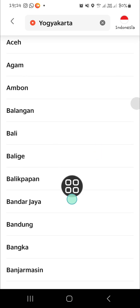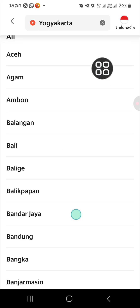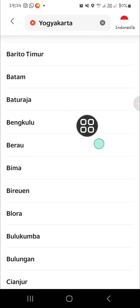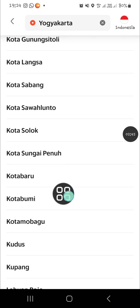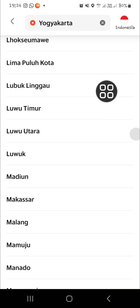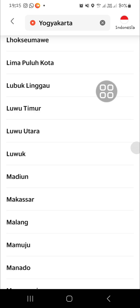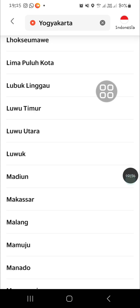For me, I'm just going to choose Indonesia. Once you've selected the country, you'll also be able to choose the region or city within your country right here. That's all there is to changing the country in the Grab application. I hope this video is useful — thank you so much for watching, and if you found this tutorial helpful, don't forget to like, comment, share, and subscribe to this channel.